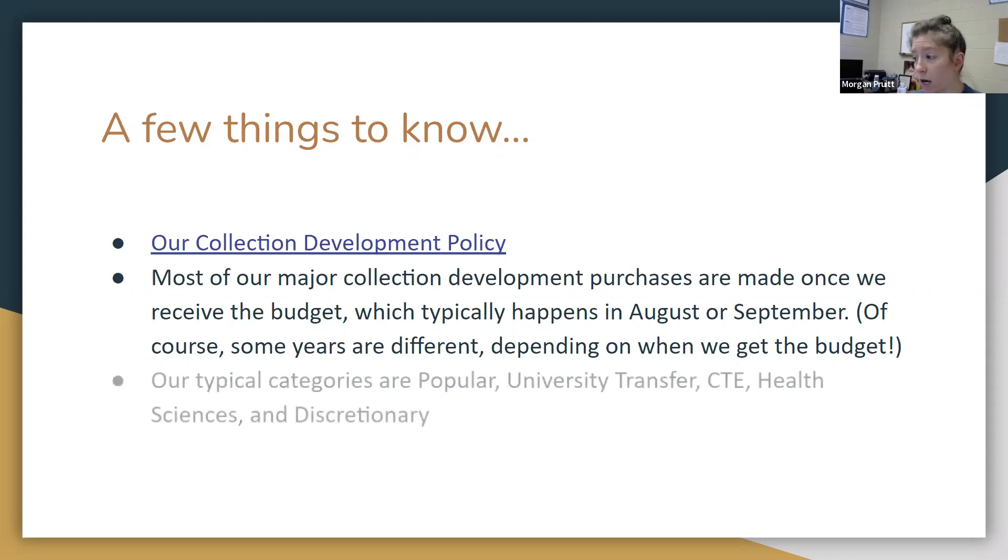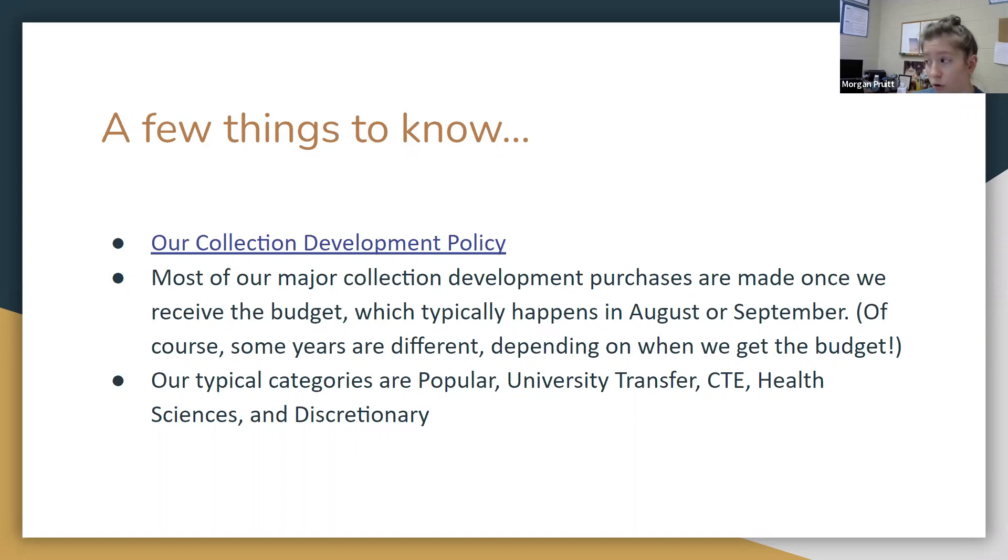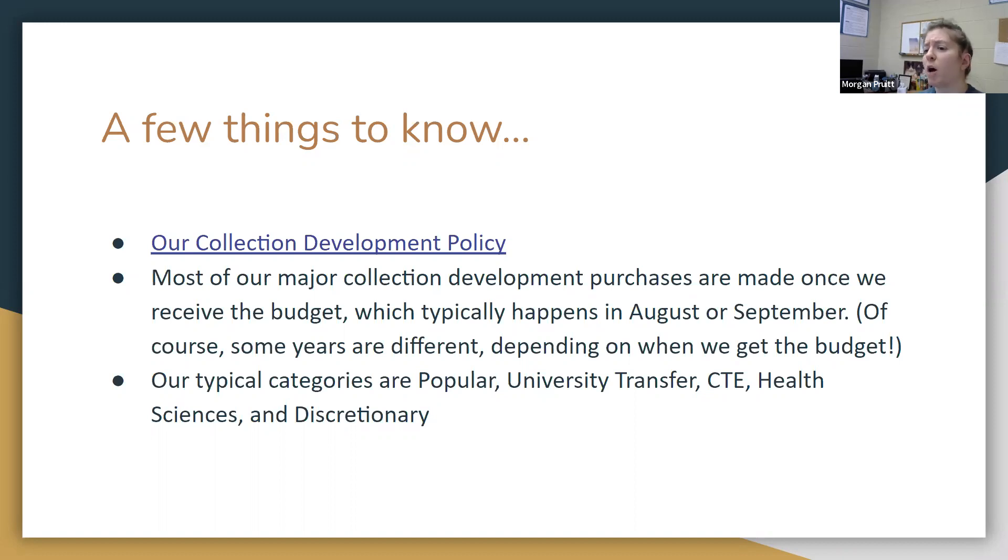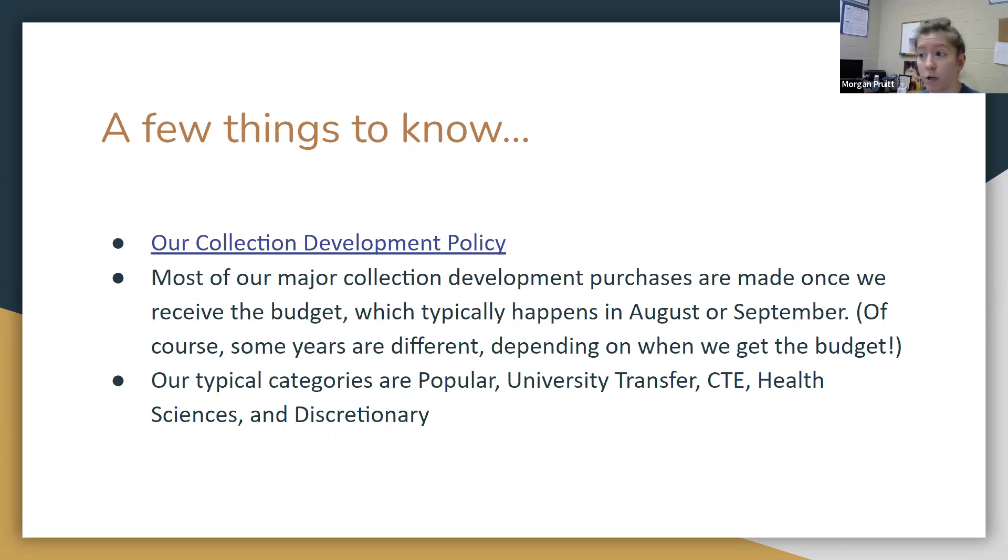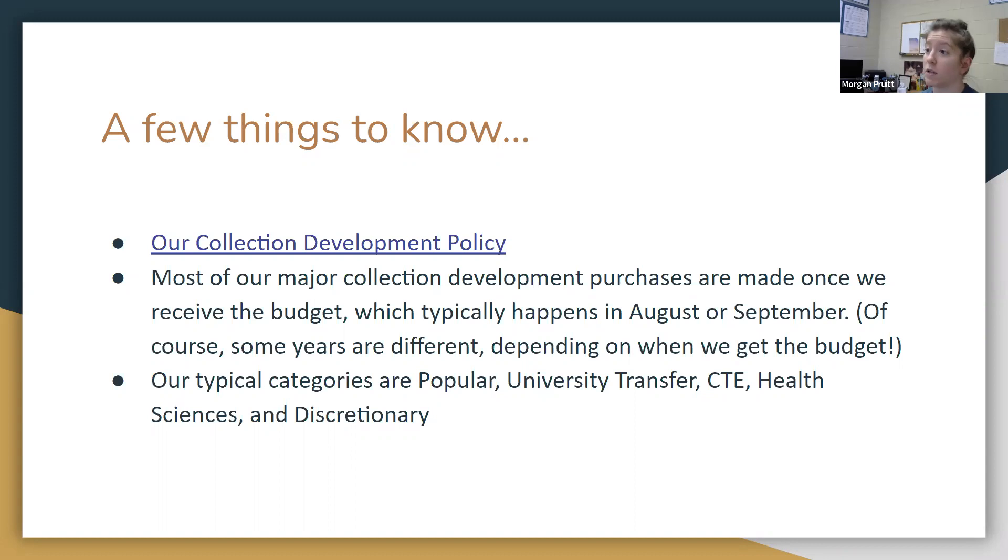Our typical categories when we think about the collections are popular, university transfer, career and technical education, health sciences, and discretionary. Those categories can fluctuate, but for the most part, that's a good division of categories to help make sense of the materials that we purchase. This year I was working with university transfer in the ebooks, and so a lot of selections that you'll see are the ones that I made this year, and hopefully that you'll find beneficial.